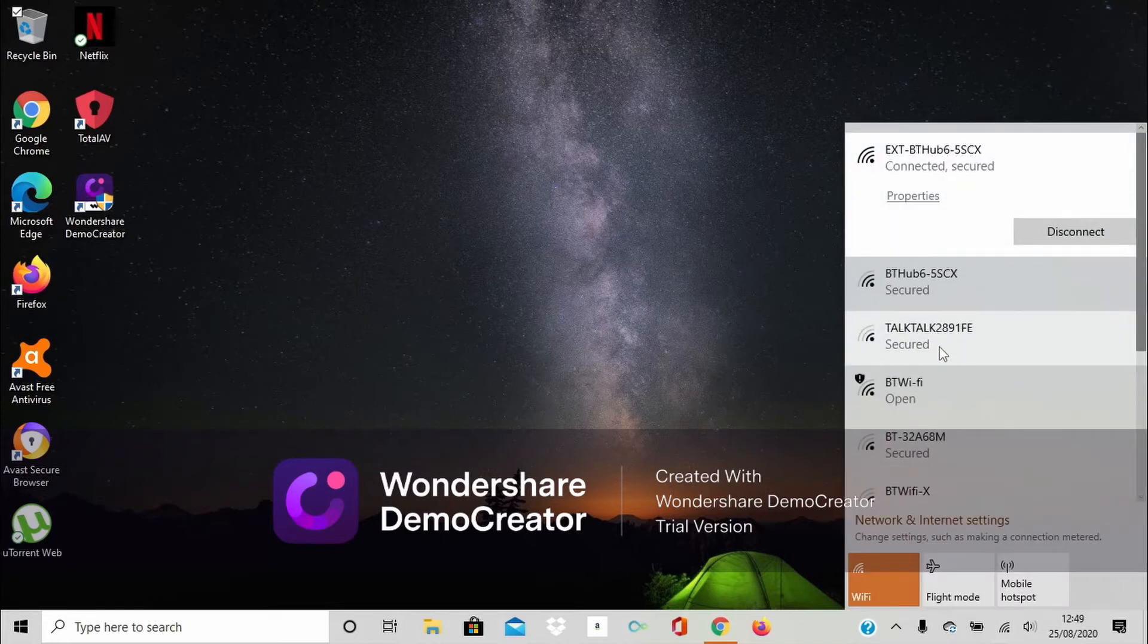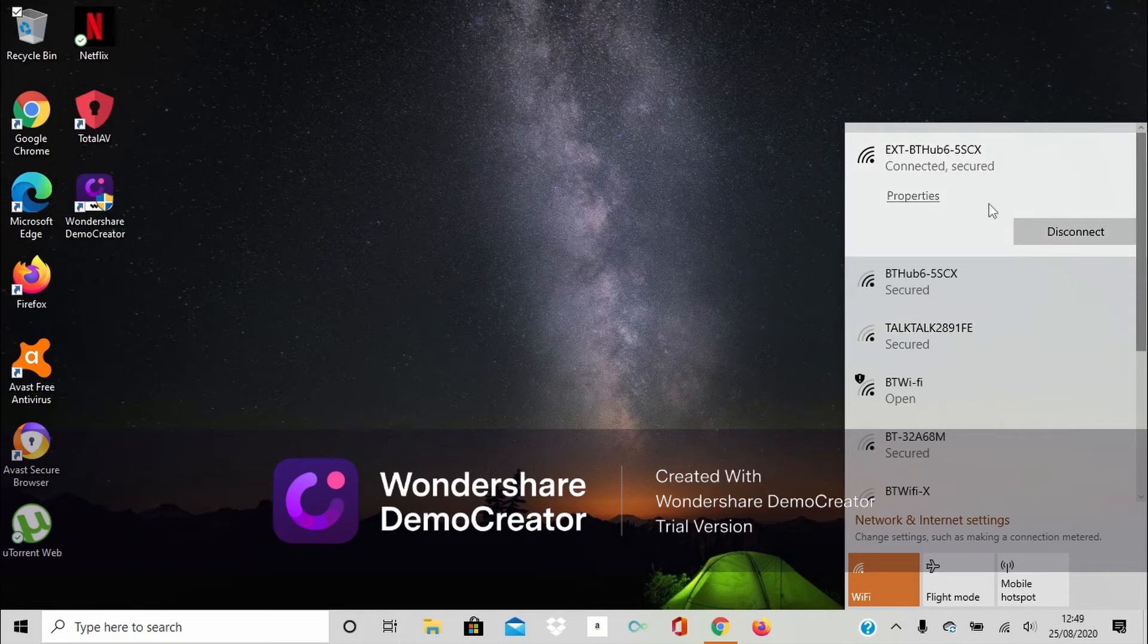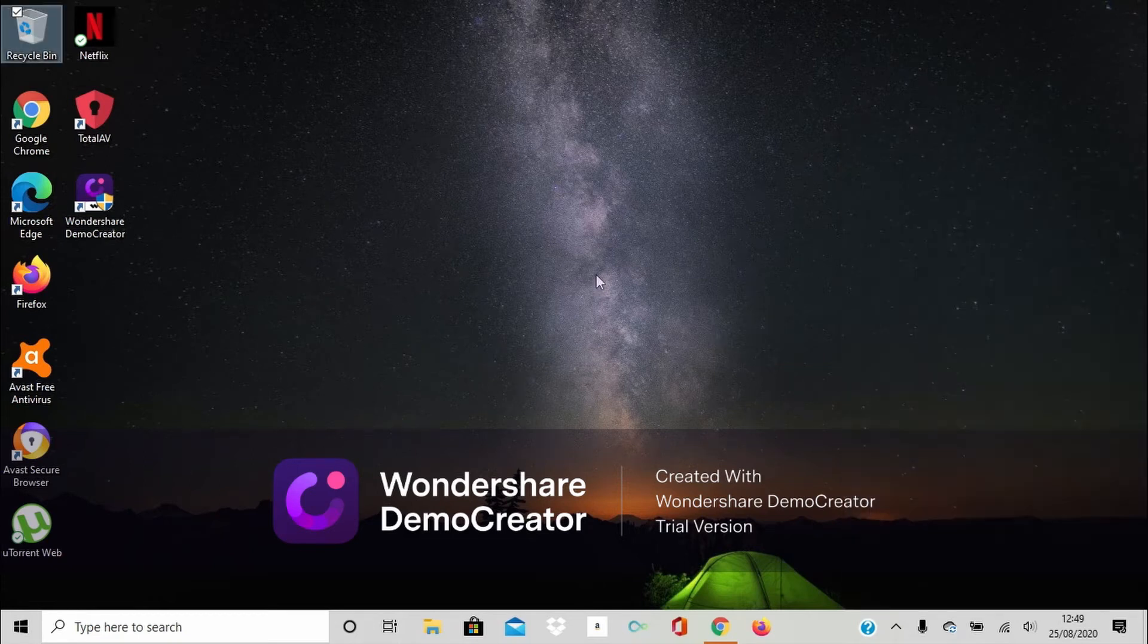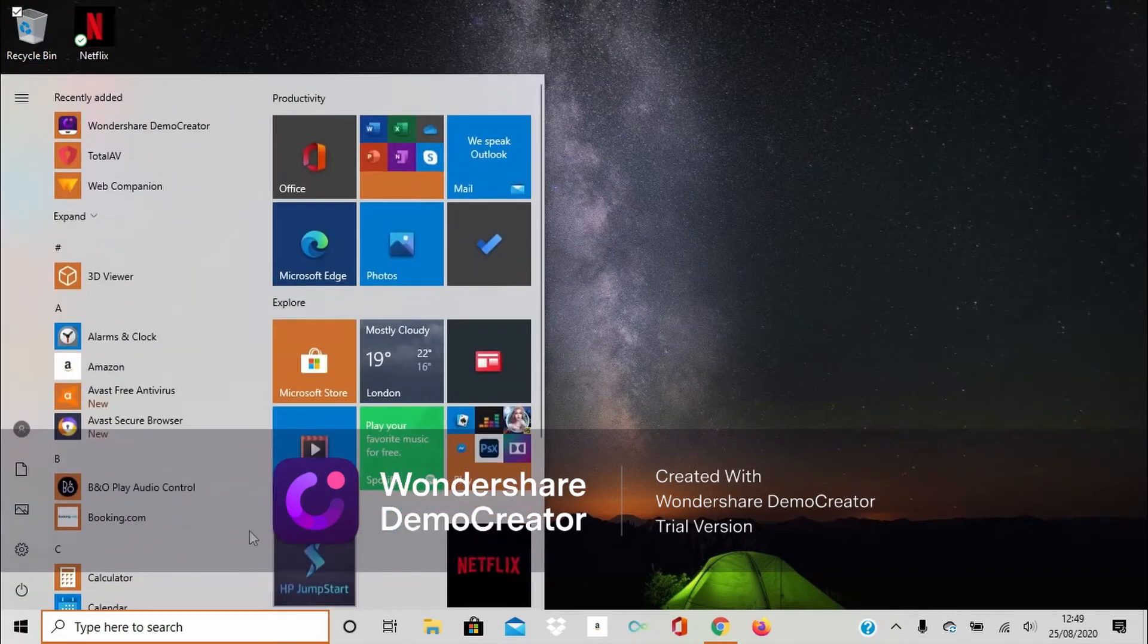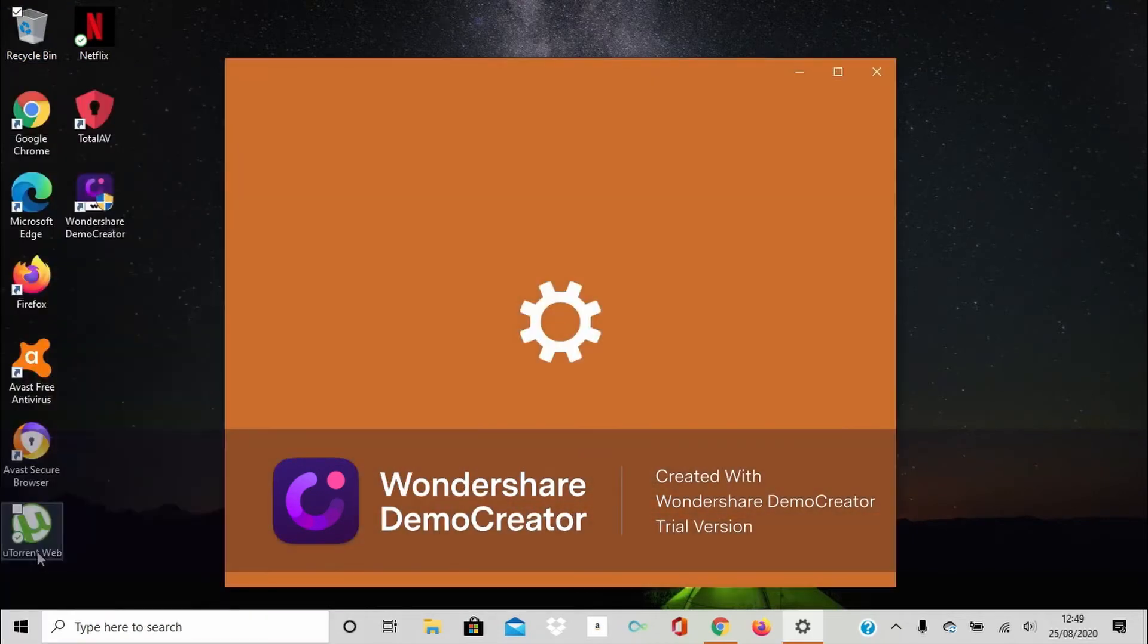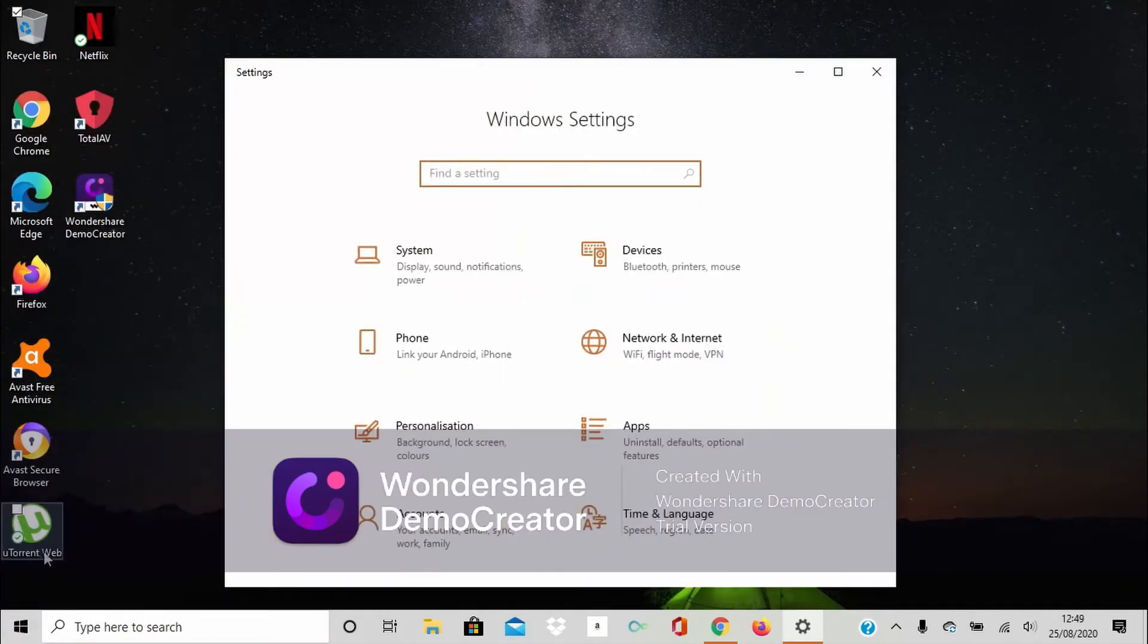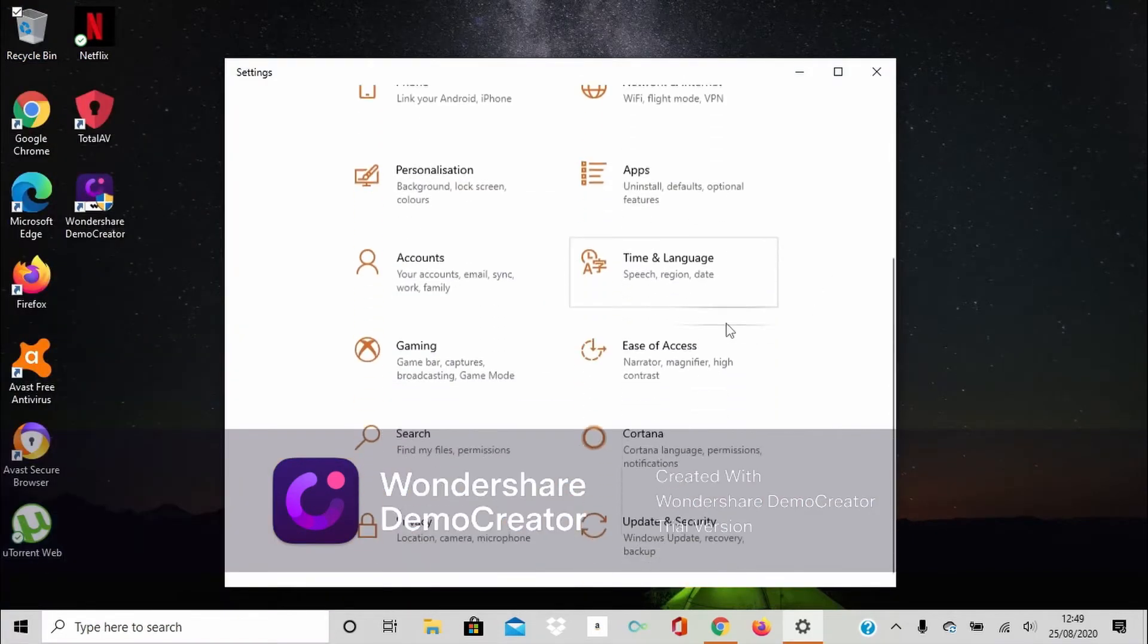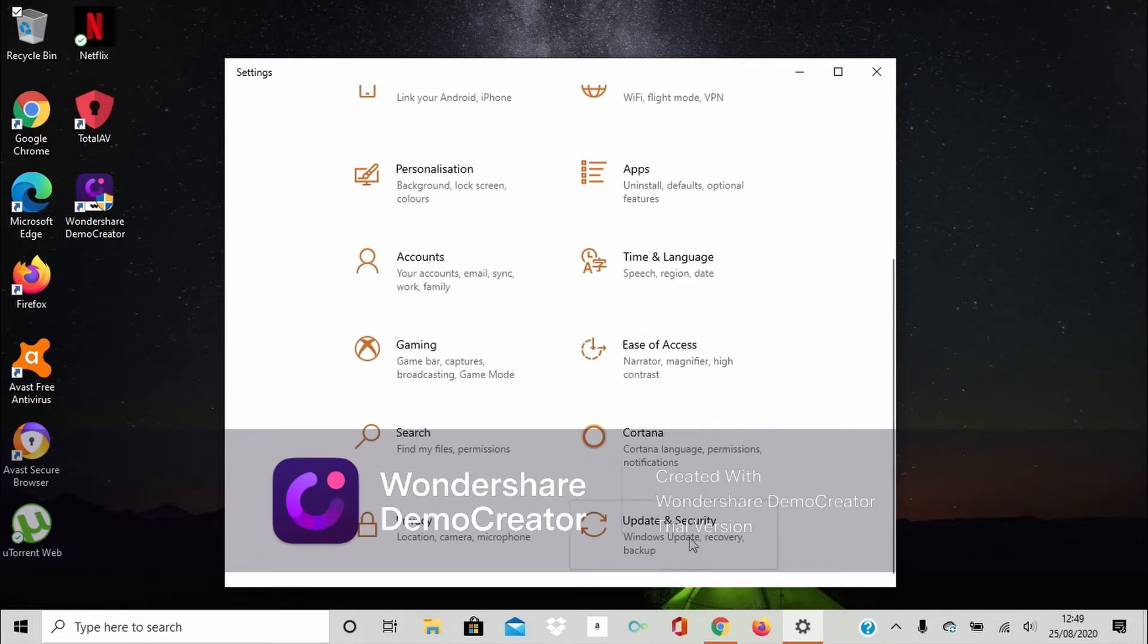As you can see on this one, the Wi-Fi is already fixed. So the way to fix it is just go on Start, click Settings, scroll down and click Update and Security.